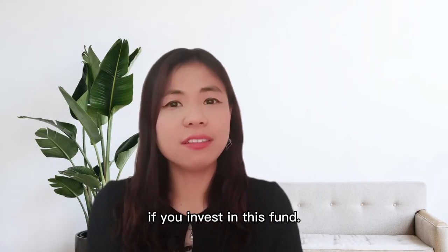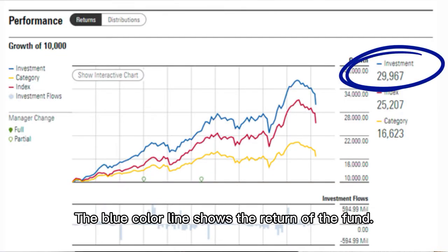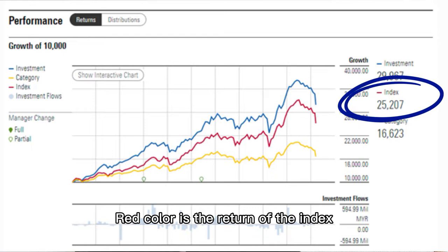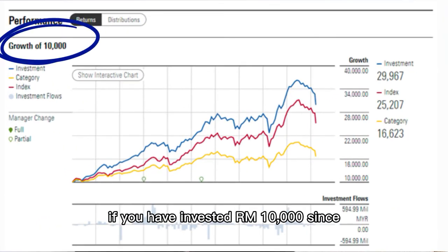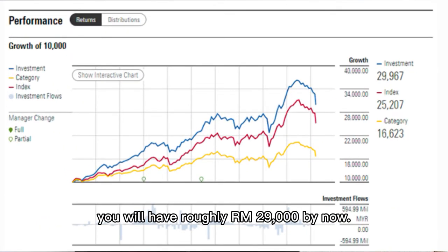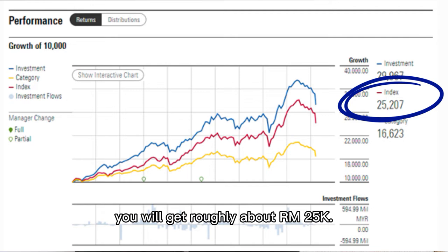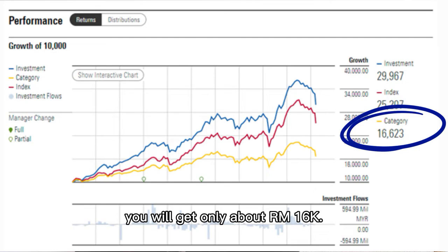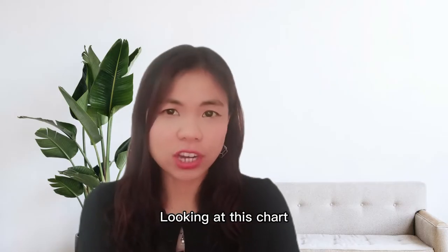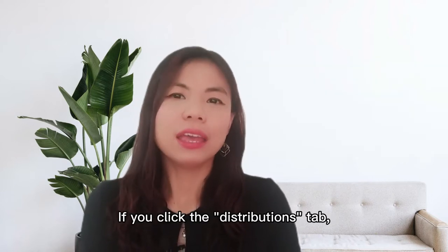From this page you can see how much money you would get if you invested 10,000 in this fund. The blue line shows the return of the fund, the red line shows the return of the index, and the yellow line shows the return of similar category funds. If you invested 10,000 since inception, you would have roughly 29,000 now. The index would give about 25,000, and similar funds only about 16,000. This fund is clearly outperforming both.